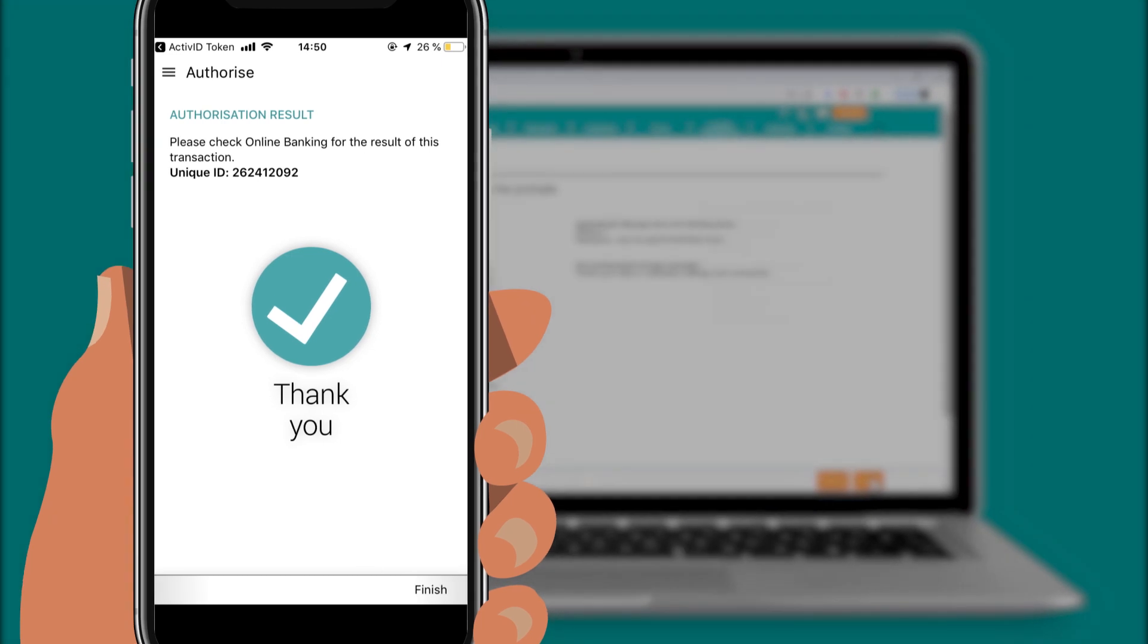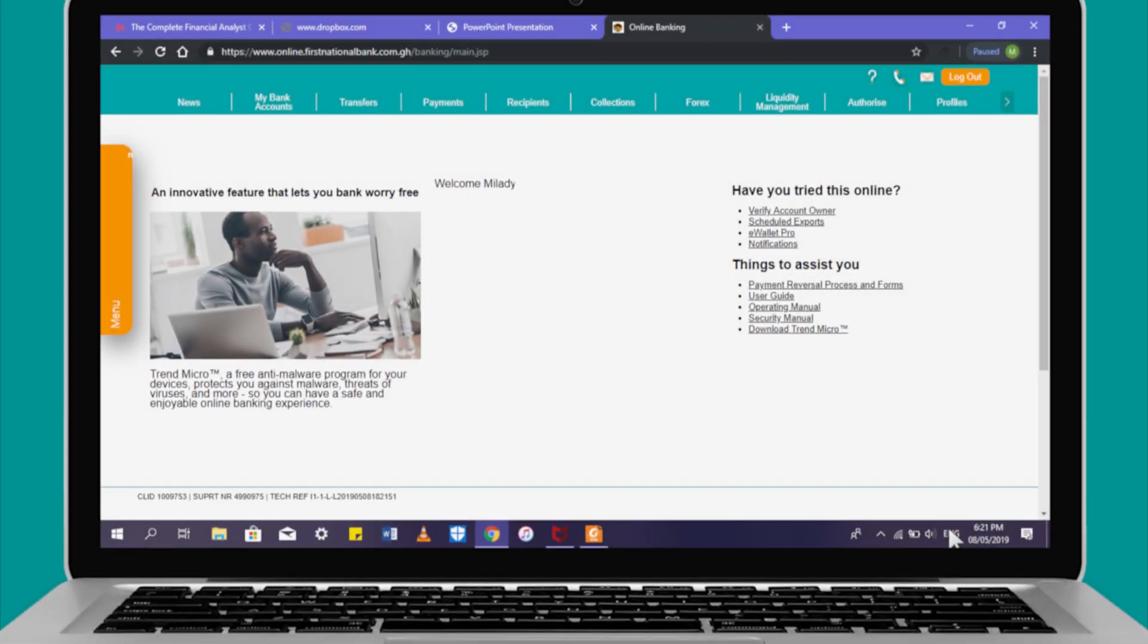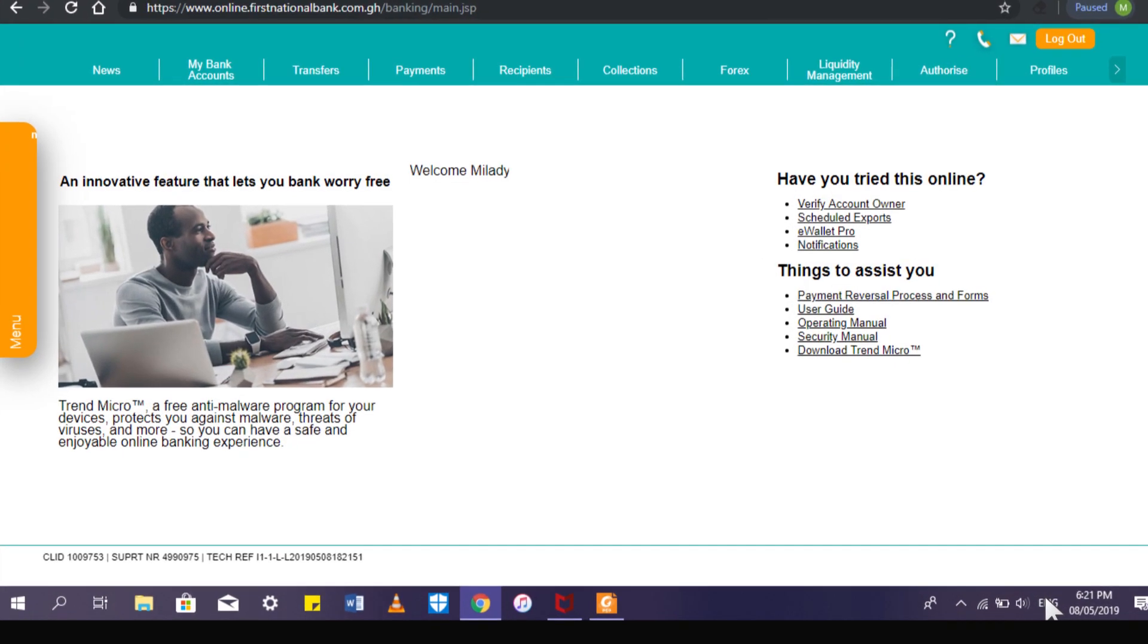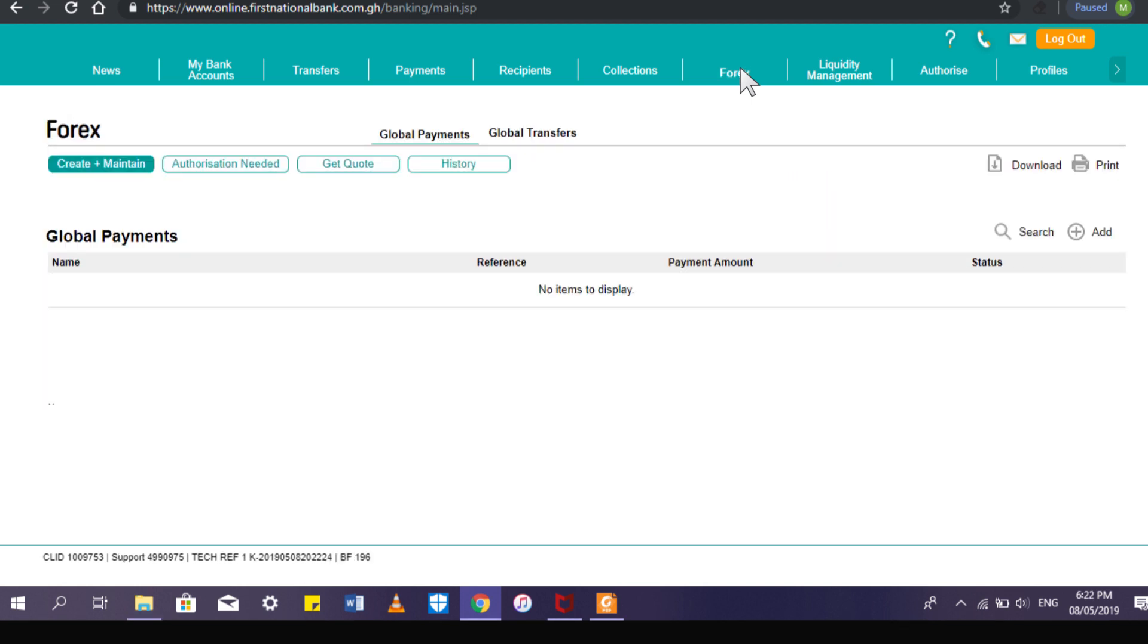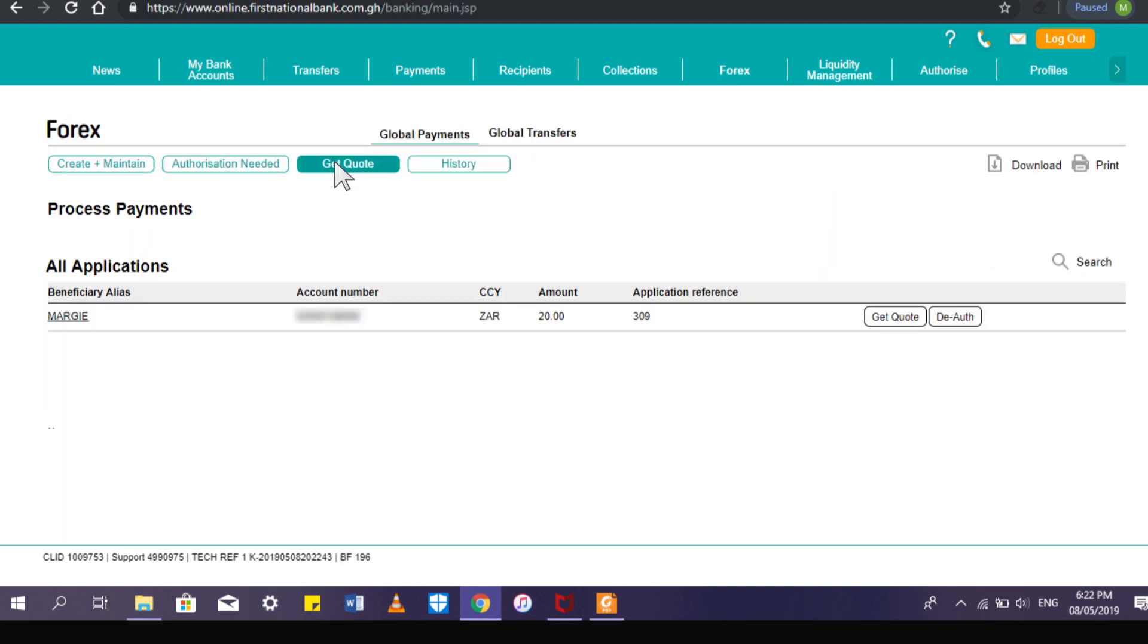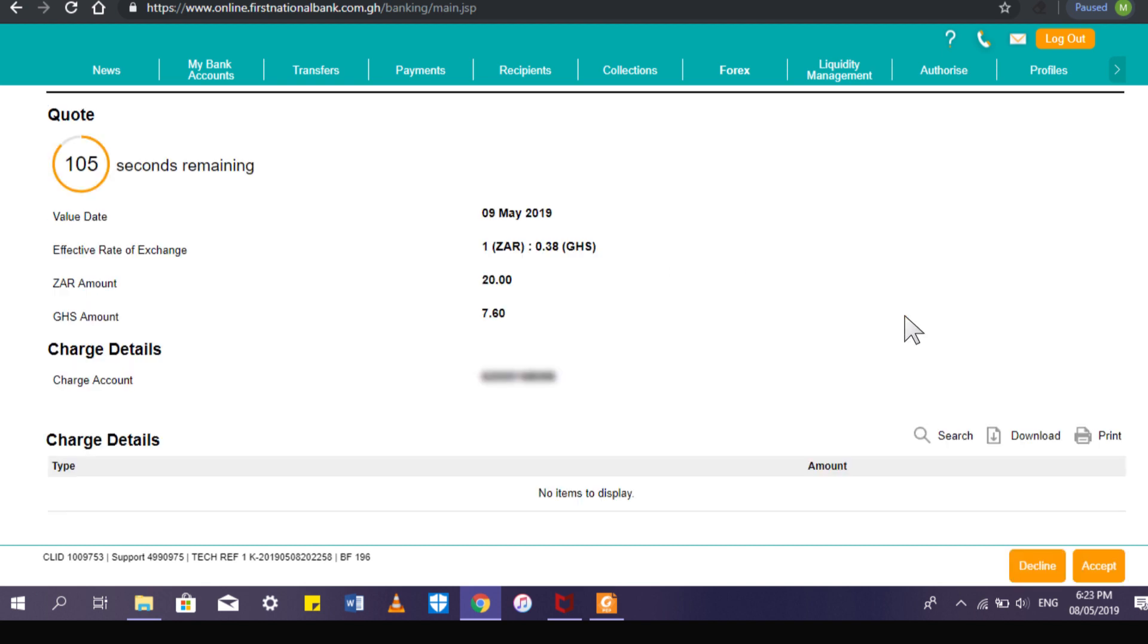Go back to the online platform on your computer and click on the Forex tab. Click on the Get Quote sub-tab. Click on Get Quote on the right side of the transaction. Click on Accept.